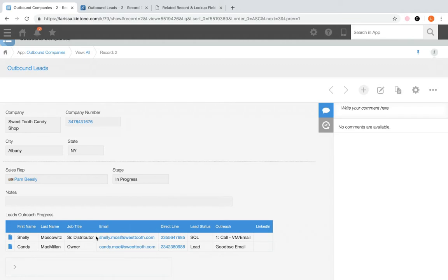Now let's take a look at how to configure related records. The requirements are: first, you need two Kintone apps — one data source app to pull information from and one app to display the data. You can use the same app for both. Each application must also have fields with a valid combination to use as the fetch criteria.